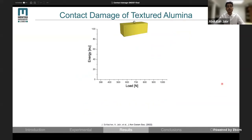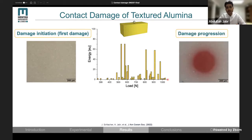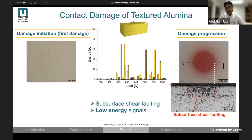Now let's see what would be the effect of texturing. In textured alumina, the damage starts by emitting low energy signals, and if we look at the surface, we don't see any signs of damage. This suggests that the damage started in the subsurface. Now if we further increase the load, we see a different damage pattern on the surface, where the damage is distributed along the contact area in the form of surface depression. Looking at the subsurface in the cross-section, we can see there are some traces of damage.